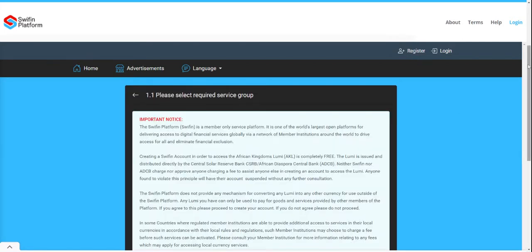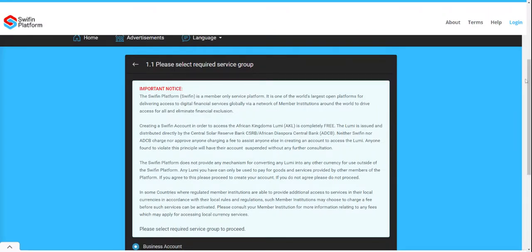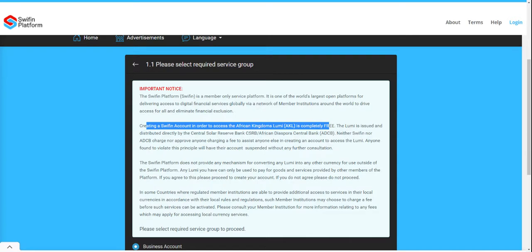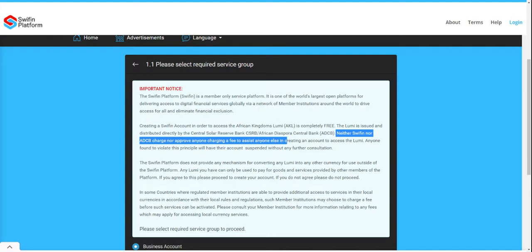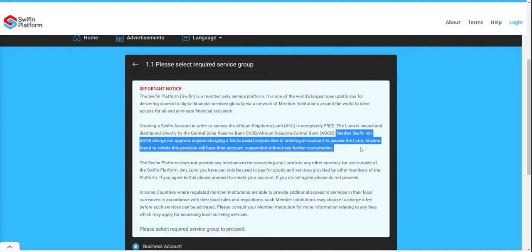The first things you will see when you try to register a Swiffin account are some important notices. Two things: registering a Swiffin account to get the African Kingdom's LUME is completely free. The LUME is issued and distributed by the Central Solar Reserve Bank or the African Diaspora Central Bank, and neither Swiffin nor the African Diaspora Central Bank charges or approves anyone charging a fee to assist in creating an account. Anyone doing so is in violation of this principle and their account risks suspension.